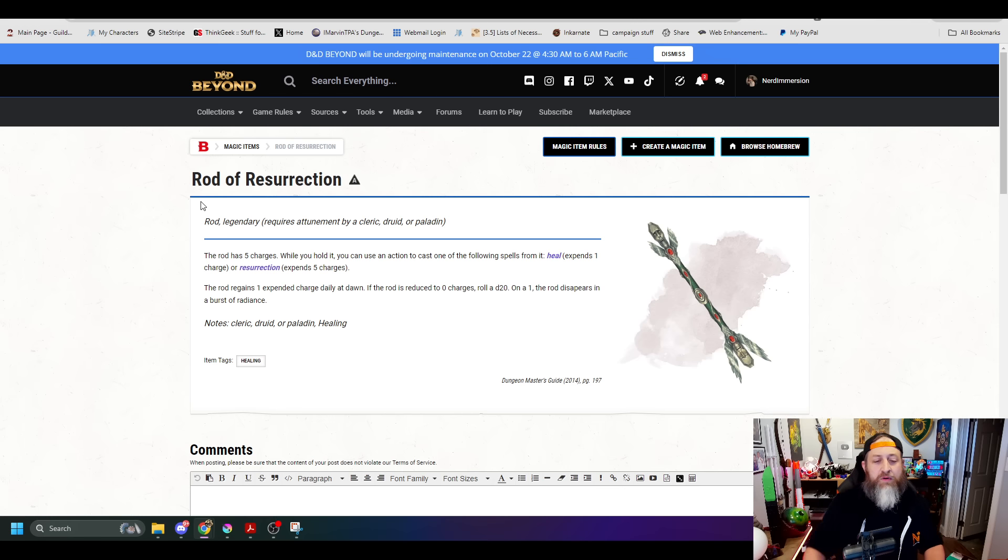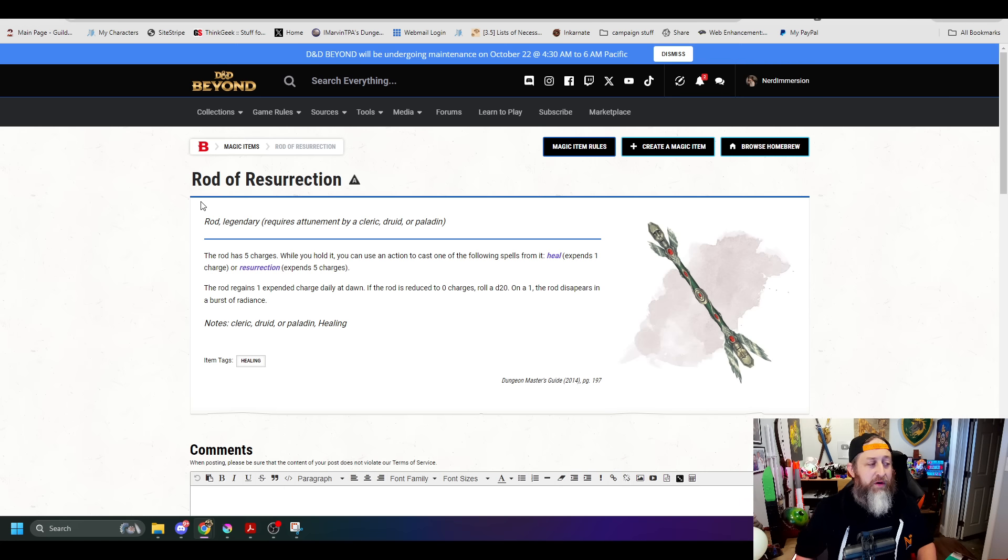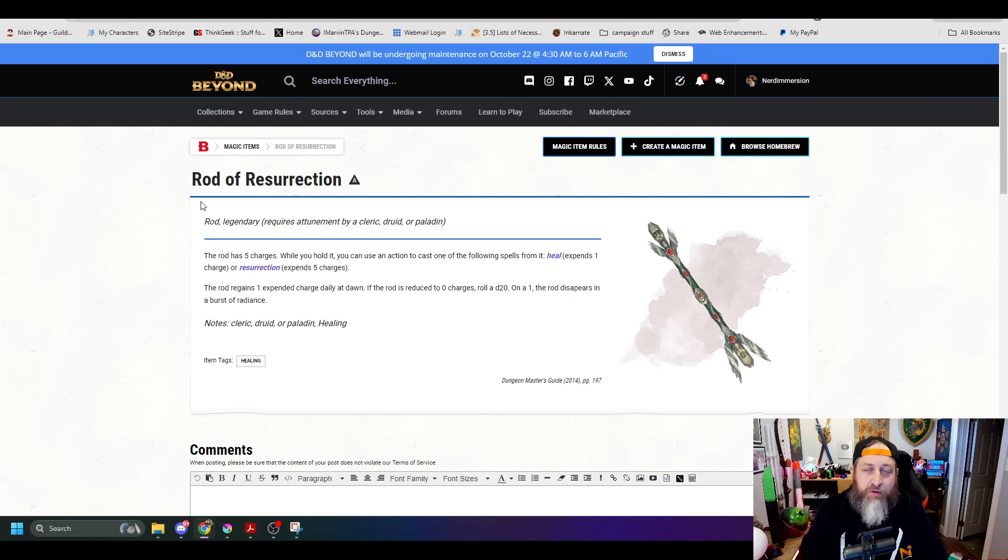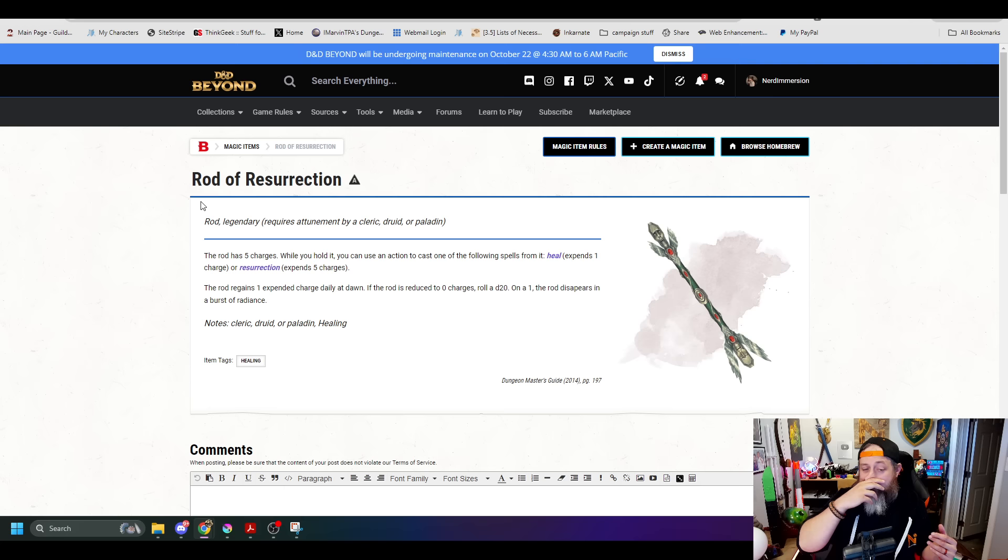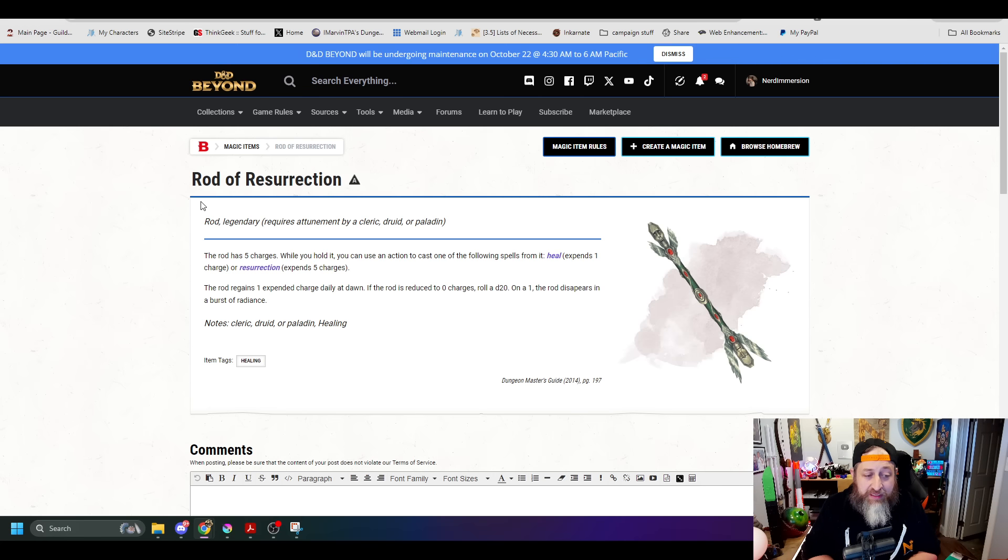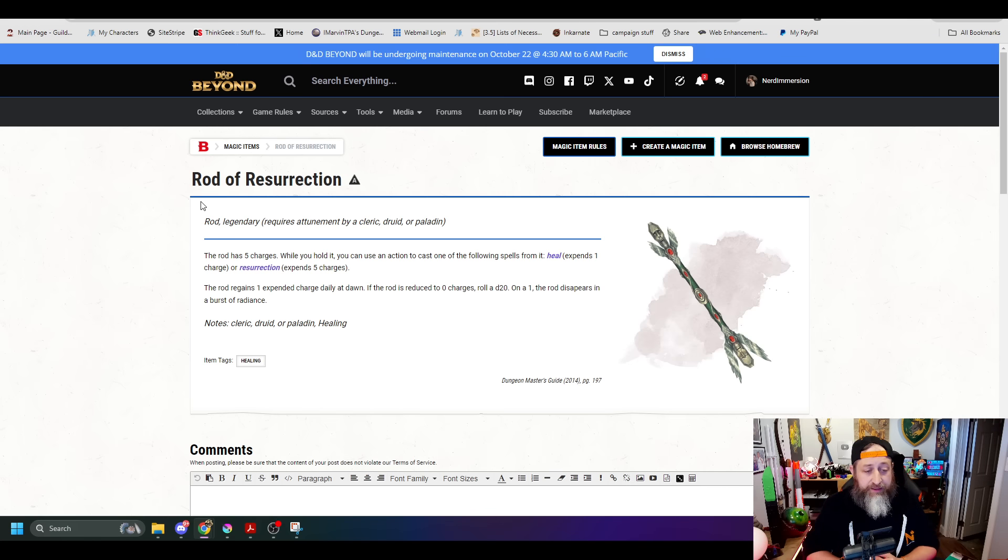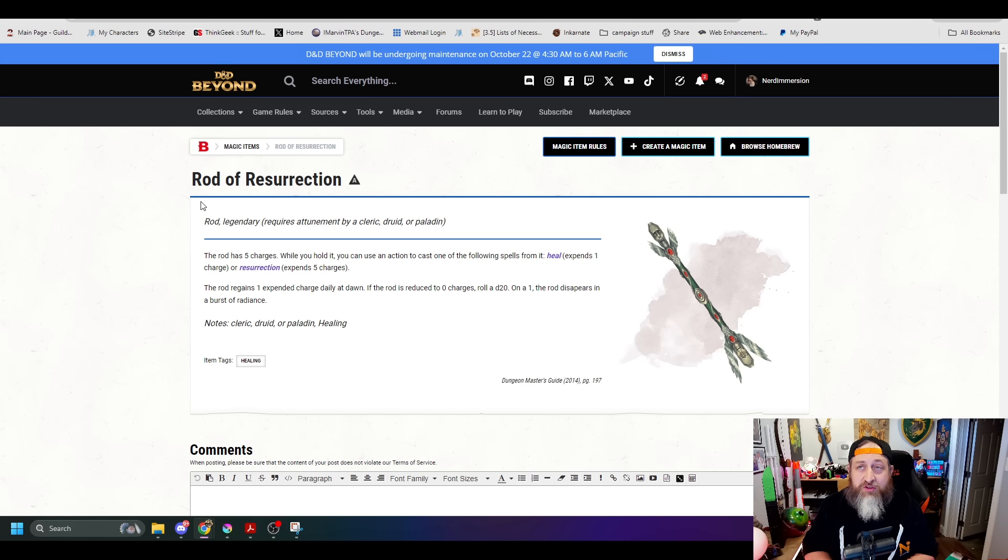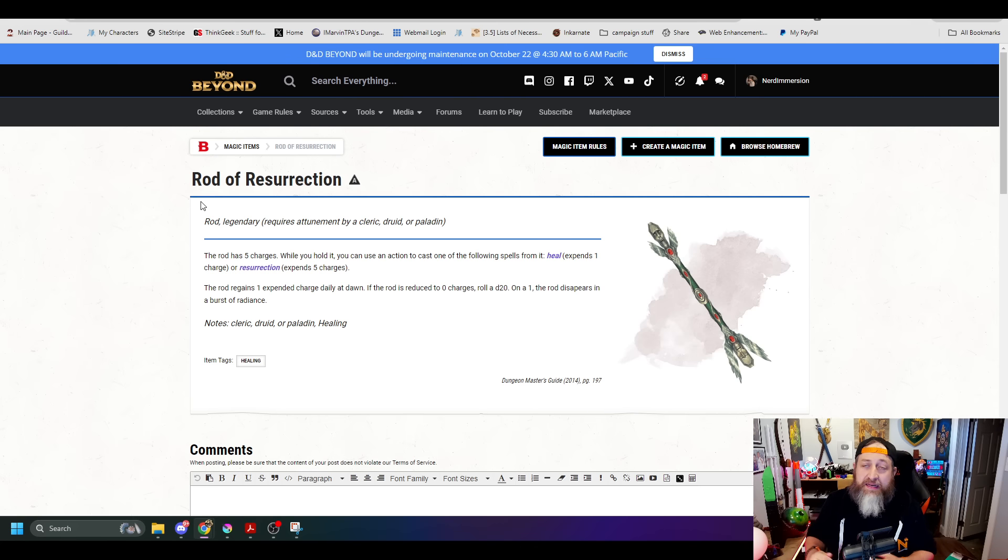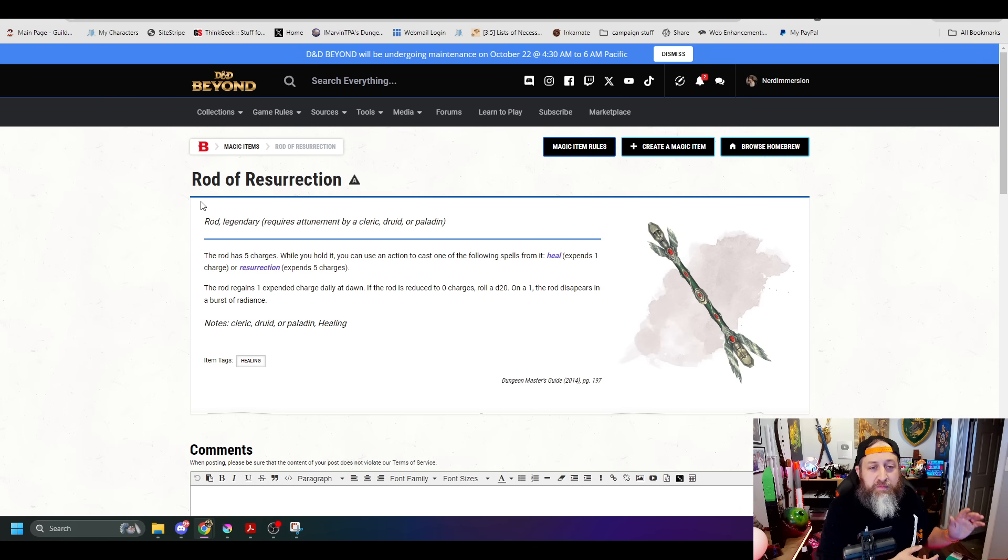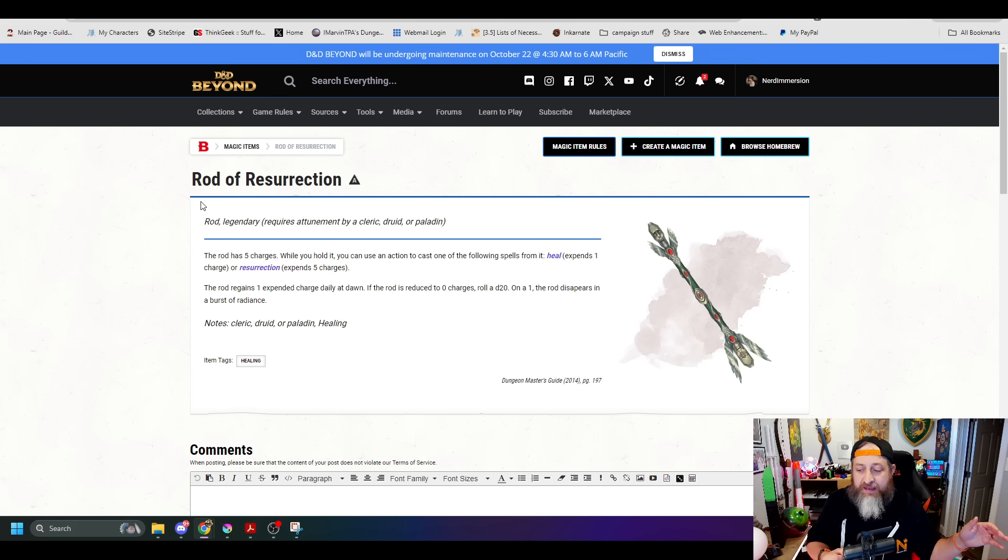Another quick hit one here is the Rod of Resurrection. This is a good change, in my opinion. Nothing has changed on the functionality of how the Rod works. However, they have removed the restriction of requiring attunement by a Cleric, Druid, or Paladin. Rod of Resurrection now just requires attunement. So anybody can get access to the Rod of Resurrection, allowing them to have, potentially, access to the Heal spell. The fact that you can have a Barbarian, a Fighter, or whoever have access to, potentially, 4 to 5 Heal spells is pretty awesome. This now allows the capability of putting this out into a party, allowing others to have healing outside of a party having a designated Healer. Which I do like.